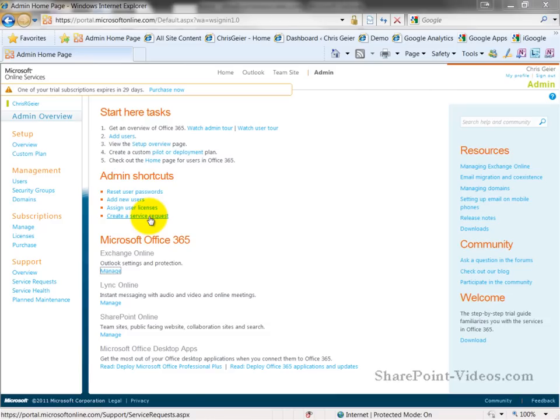Some Microsoft Office 365 plans only include forum support.